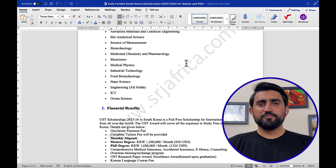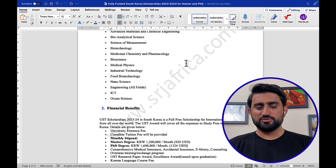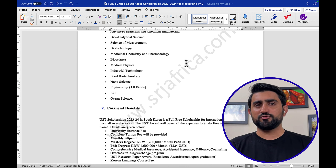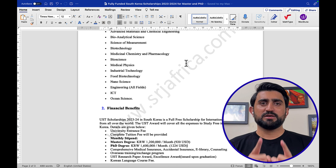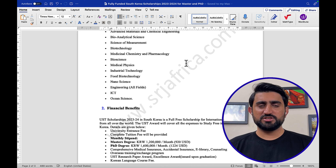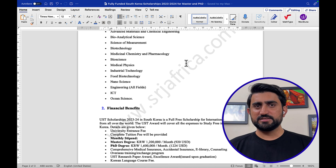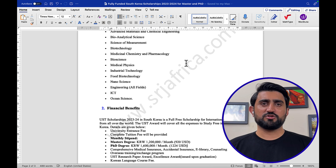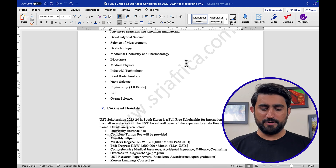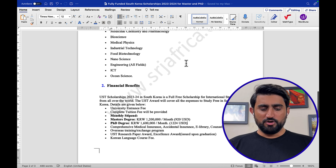This scholarship is very attractive for international students for two main reasons: first, the University of Science and Technology is ranked among the top 100 universities in the world, and second, this is a fully funded scholarship for both master's and PhD programs.